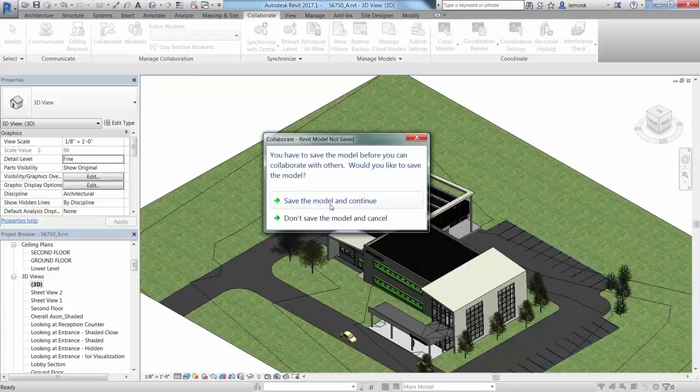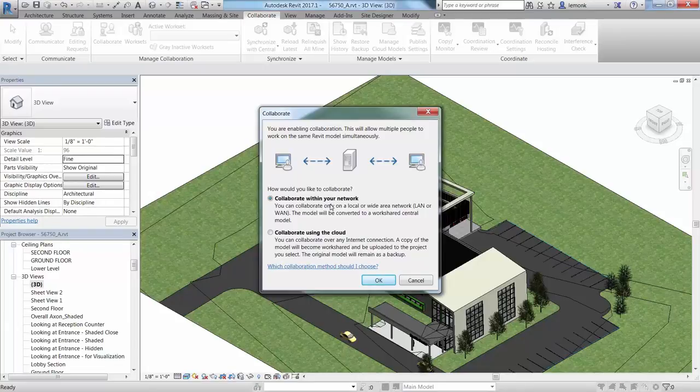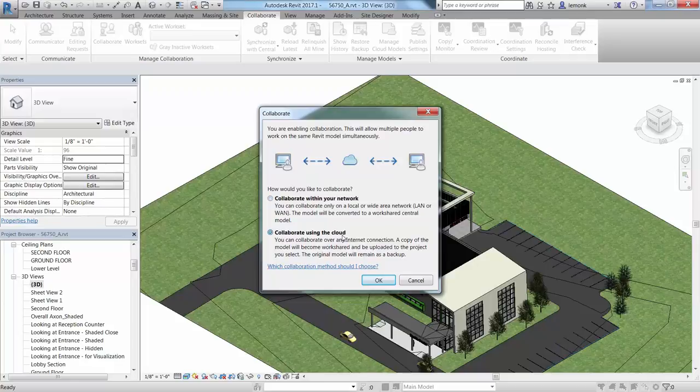You'll need to save the model before you can collaborate with others. In the Collaborate dialog, select Collaborate using the cloud and click OK.